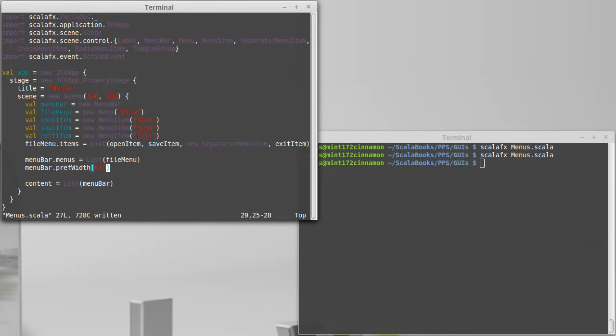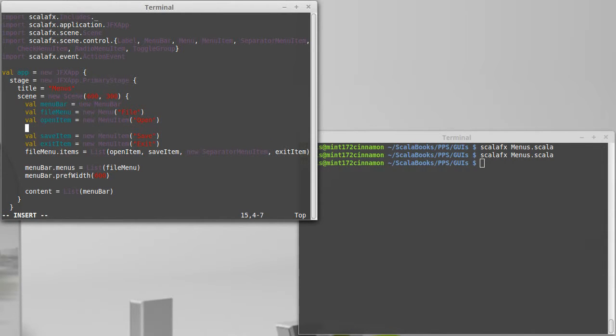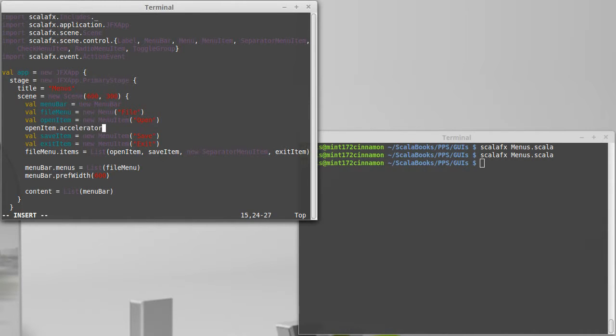Often when you have menus there are keyboard shortcuts for things. If I wanted to add those in our application here with ScalaFX, the way that I do that is I call the accelerator and set it equal to a new key code combination.